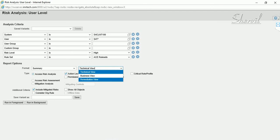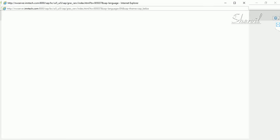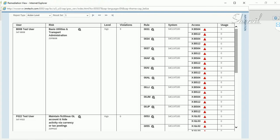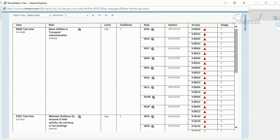You can also view a Business View and a Remediation View. Let's check the Remediation View, because one of the earlier configuration steps was activating three OData services — one of which was related to the Remediation View. Select Remediation View and run in the foreground.